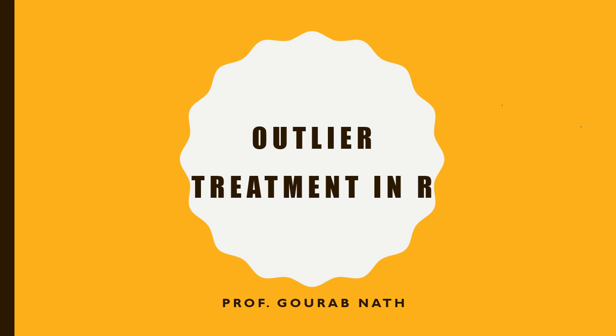Welcome everyone. This is the third video tutorial on outlier treatment using R programming language. In the previous two tutorials we have seen how to discard outliers from the data set and how to use the technique of winsorizing to treat for the outliers. In this video tutorial we are going to see how we can use variable transformation to treat for the outliers.